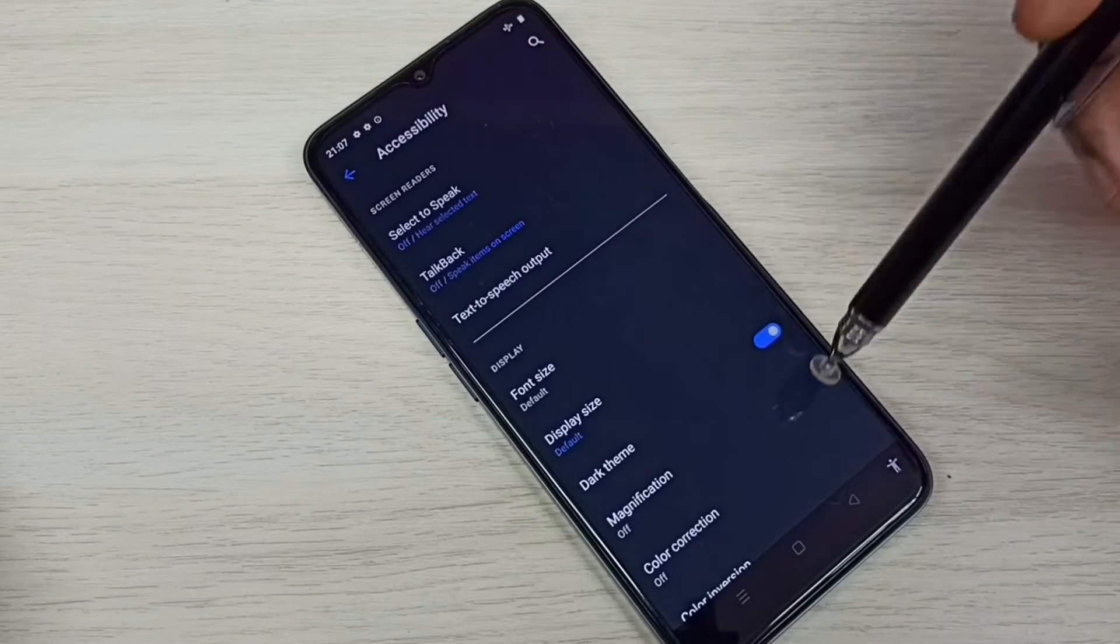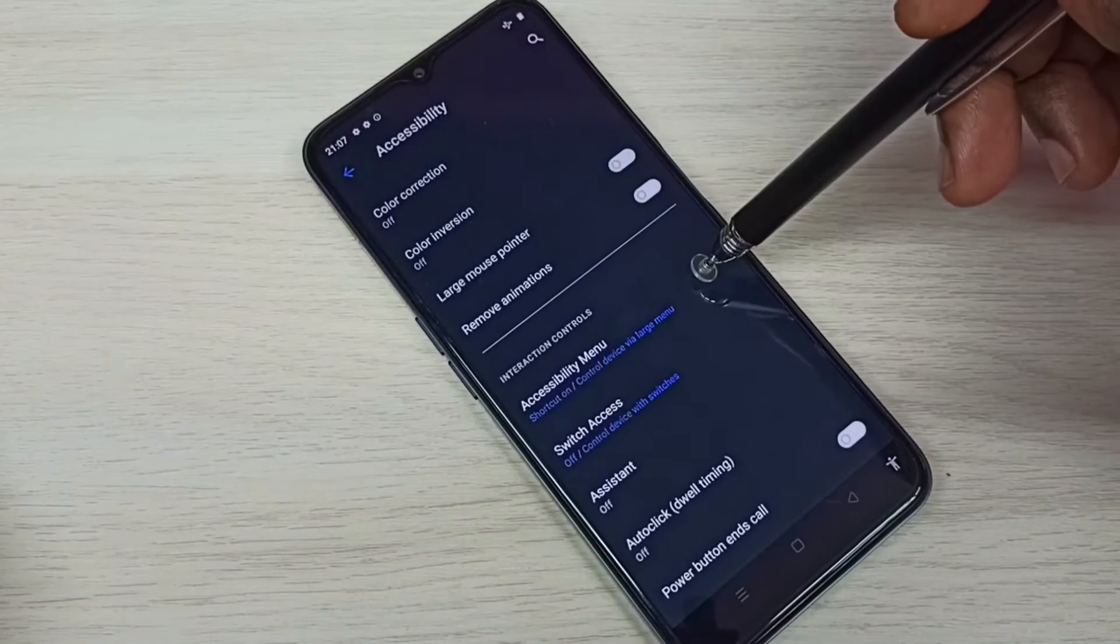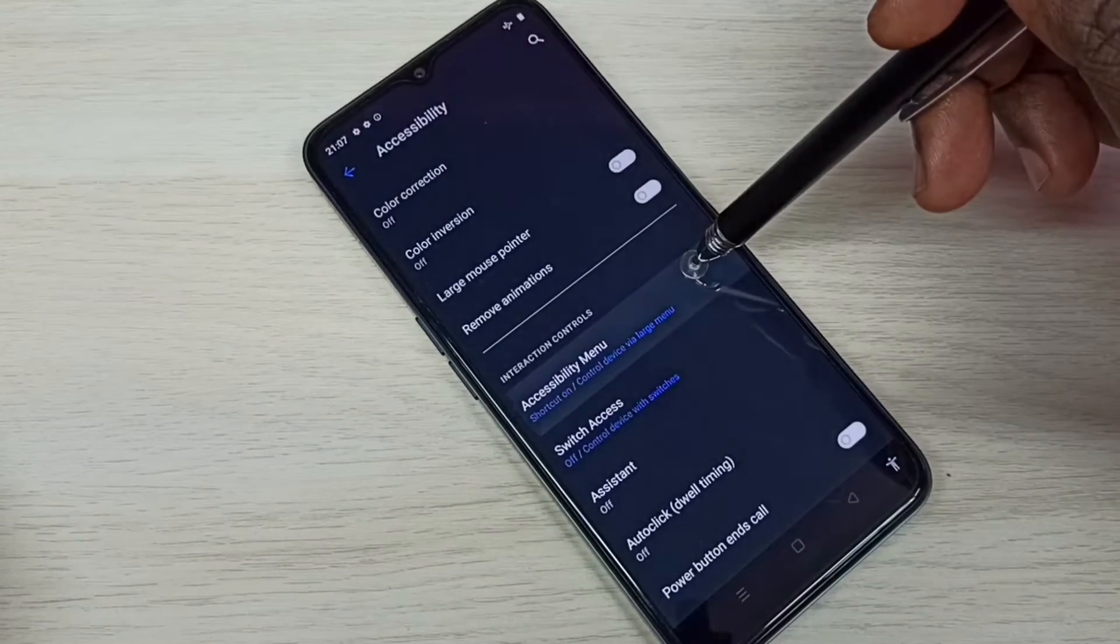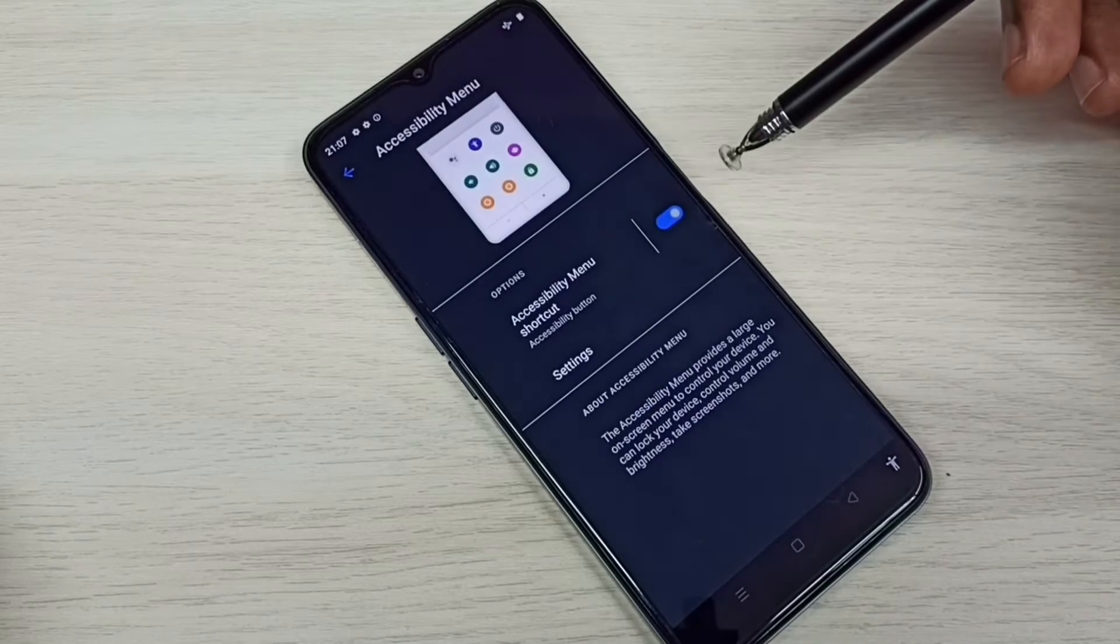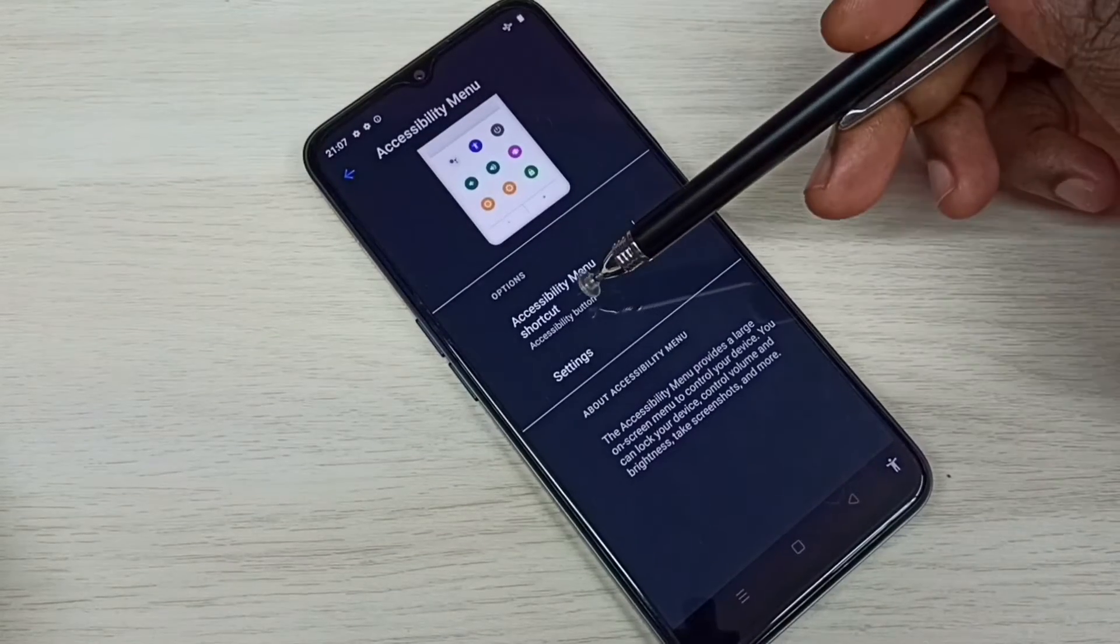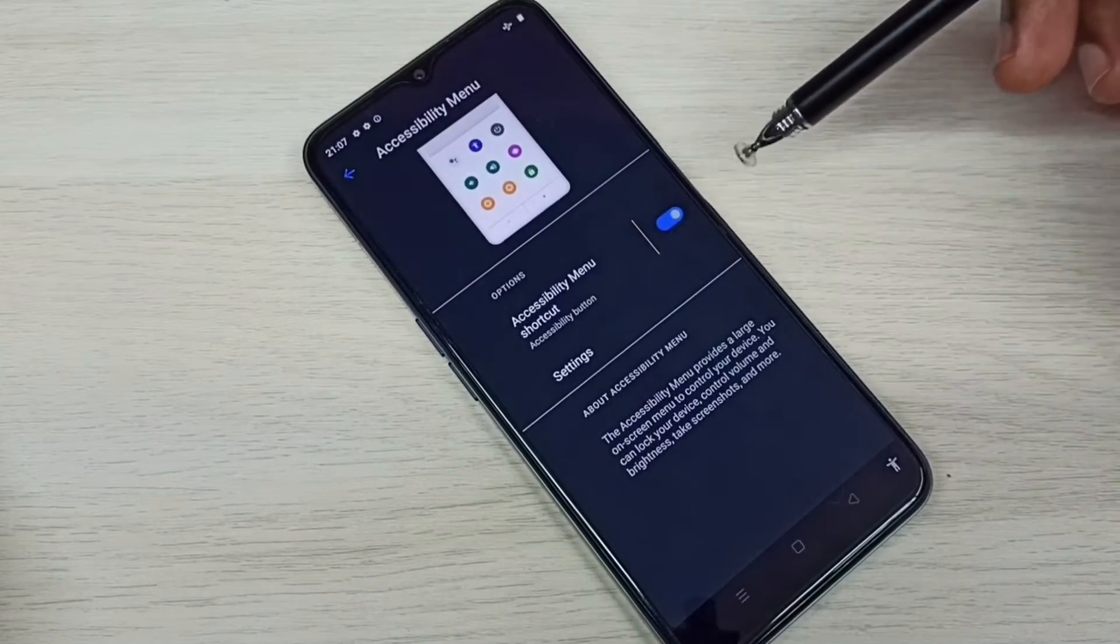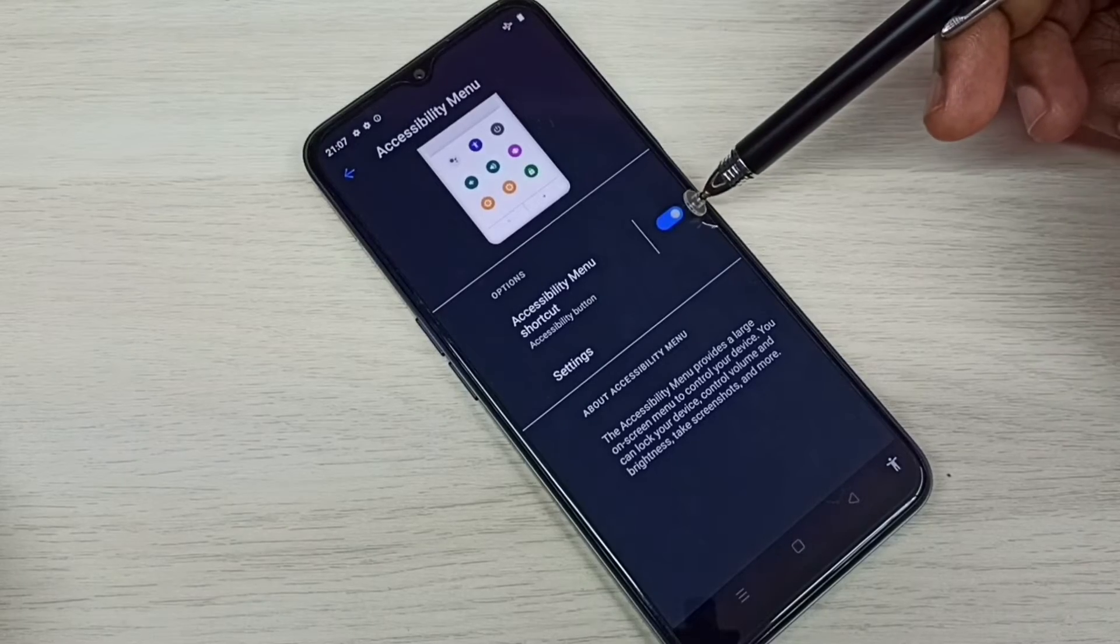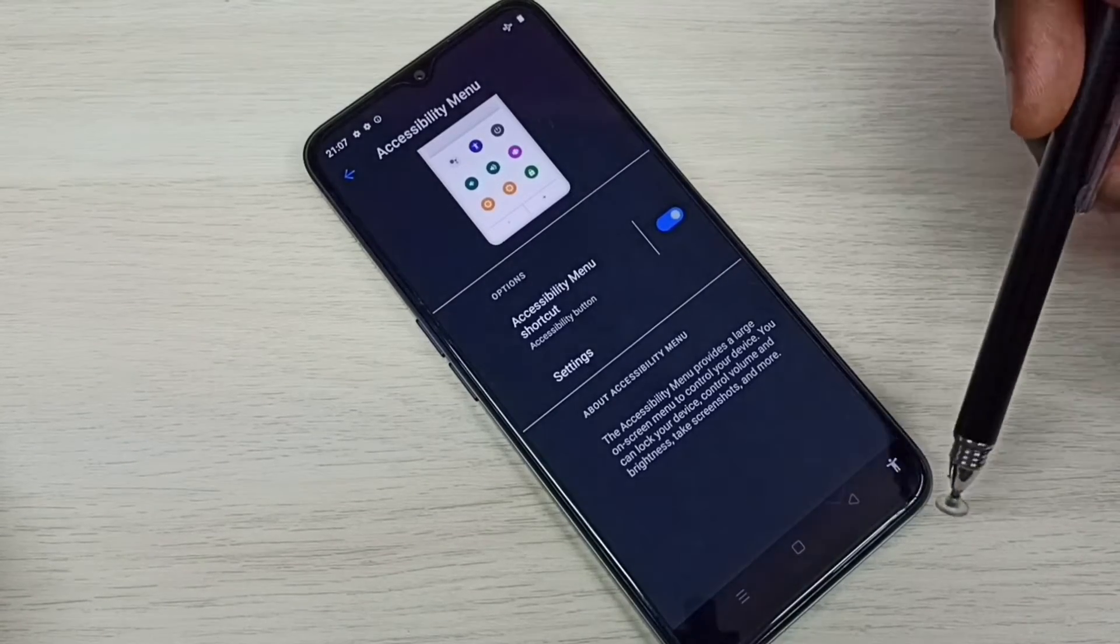Then again go down, then select accessibility menu. So here you can see accessibility menu shortcut, right now it's enabled, so that is why we are seeing this person icon here.